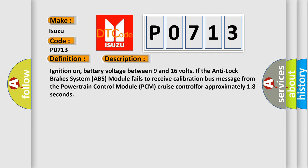Ignition on, battery voltage between 9 and 16 volts. If the anti-lock brakes system ABS module fails to receive calibration bus message from the powertrain control module PCM cruise control for approximately 18 seconds.